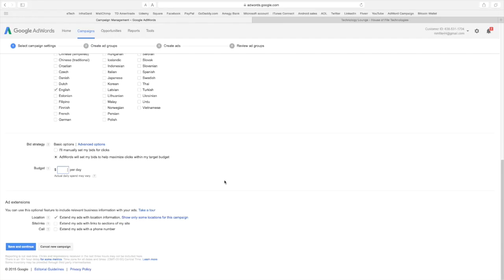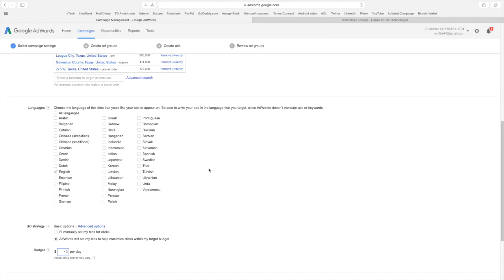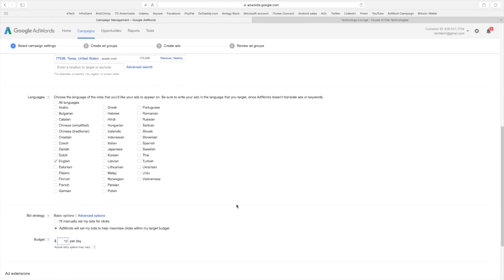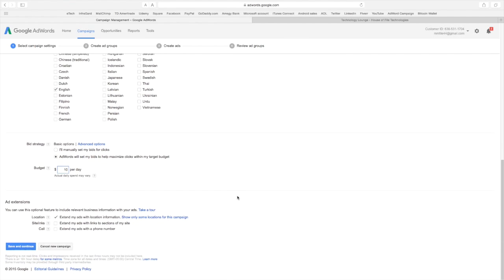And for this I'm going to keep that budget at ten dollars a day. That way I won't spend more than three hundred dollars a month. And you think about three hundred dollars a month for the reach that I have here. I mean that's almost 1 million people that I can reach with my ads.